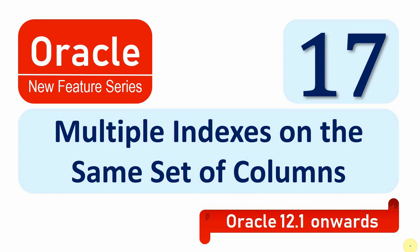Welcome to Oracle new feature video series. In this video we'll see another important new feature called creating multiple indexes on the same set of columns.